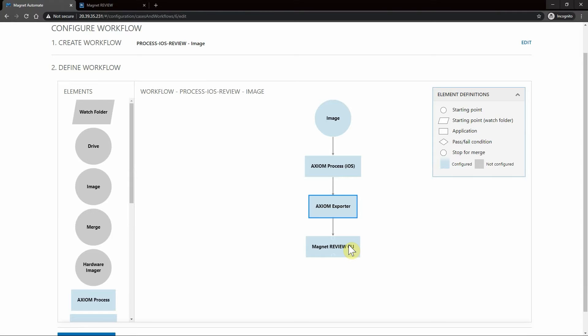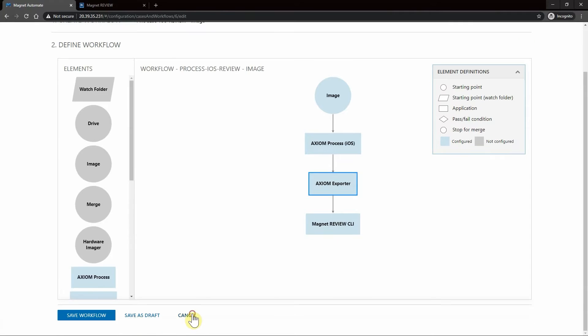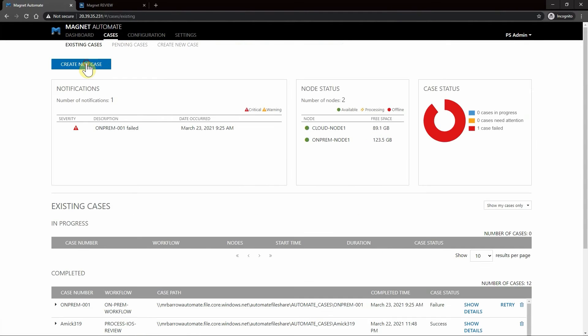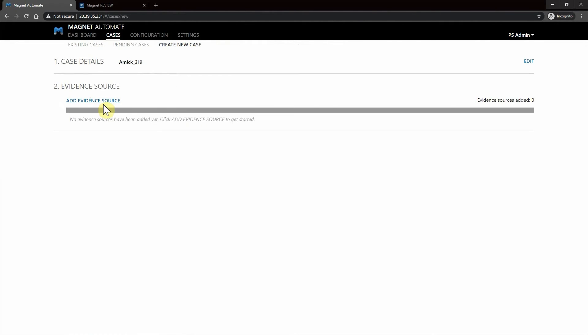Let's go ahead and kick off a case within Automate. I'm going to hit Cancel, then go over to Cases, Create New Case. We'll designate a case number for this and hit Continue.